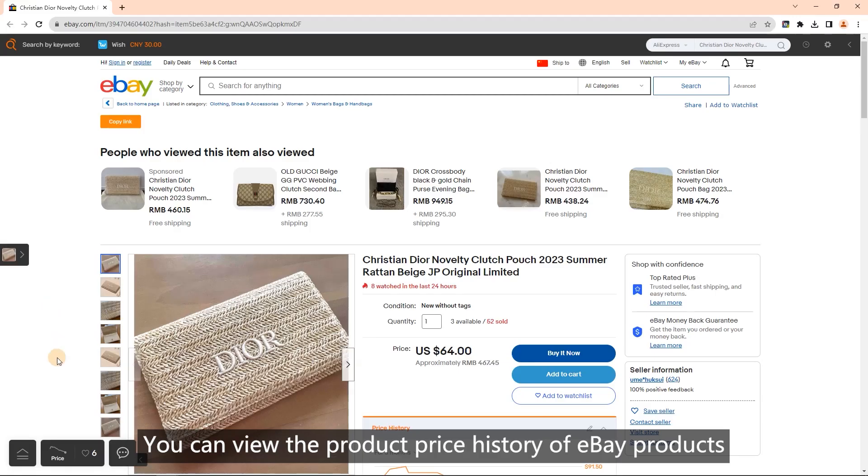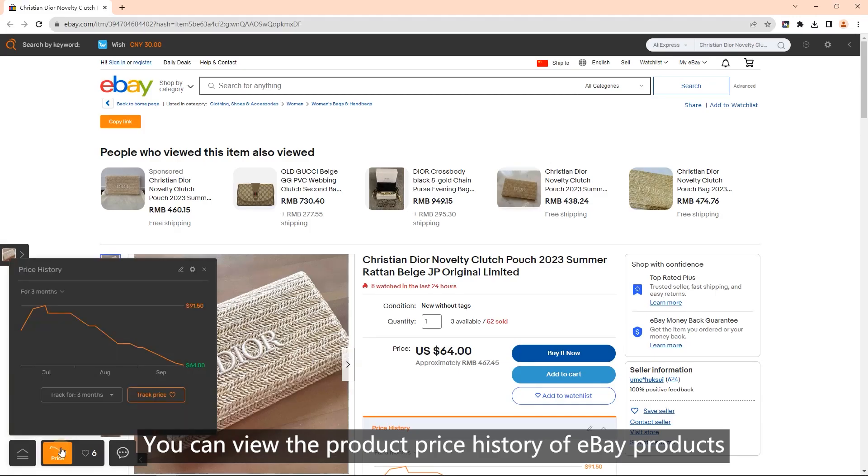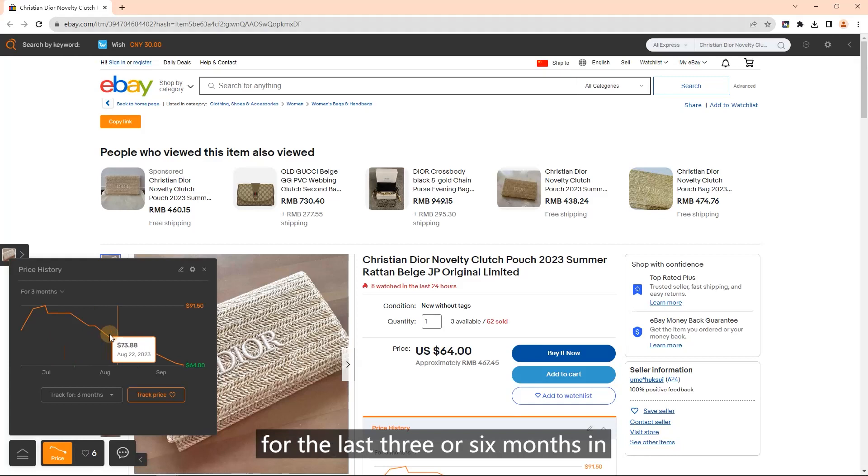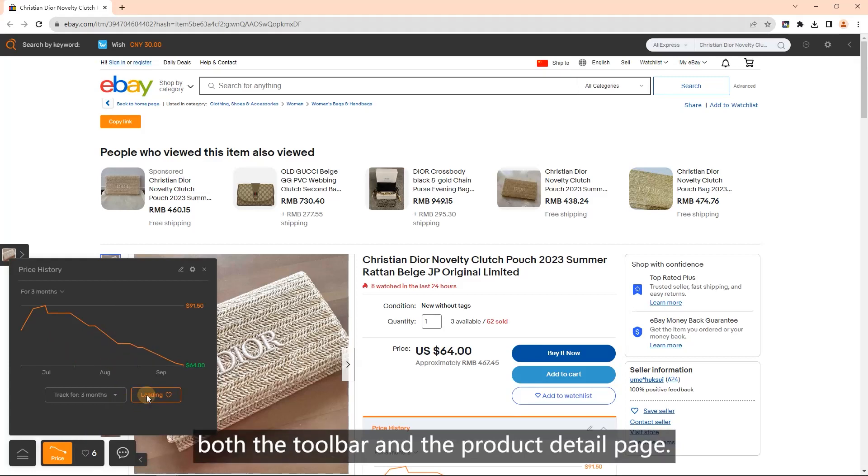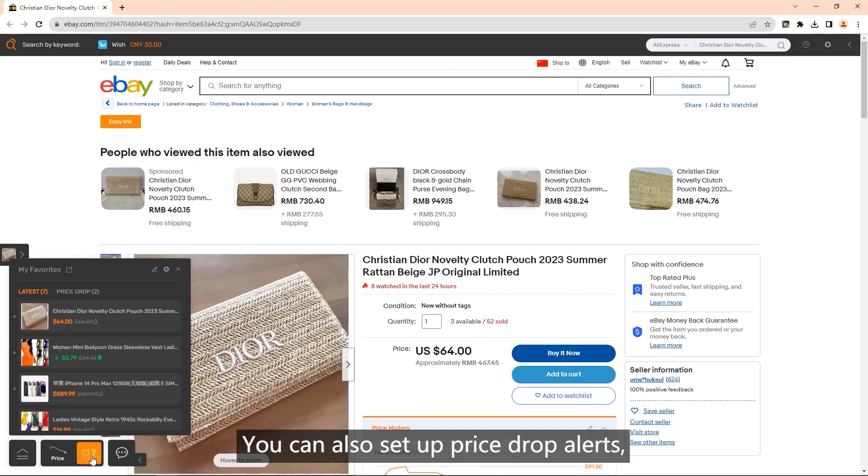The main features are price history. You can view the product price history of eBay products for the last three or six months in both the toolbar and the product detail page. You can also set up price drop alerts.